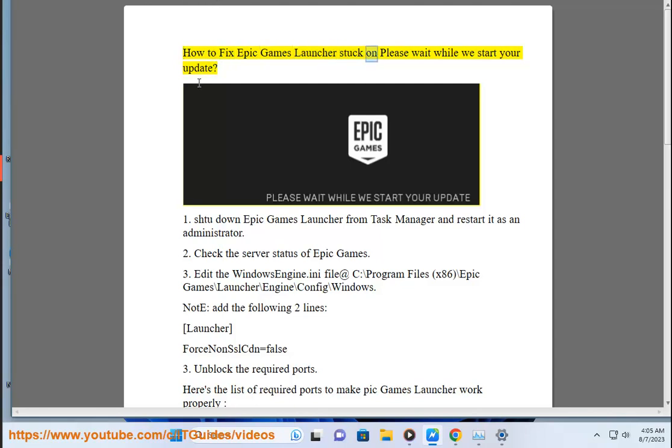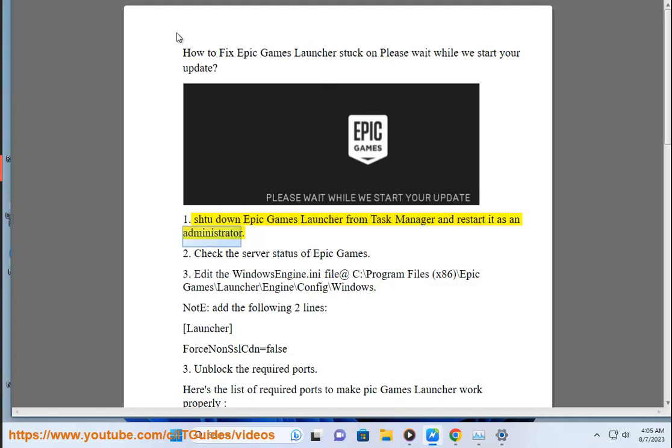How to fix Epic Games Launcher stuck on Please wait while we start your update. Step 1: Shut down Epic Games Launcher from Task Manager and restart it as an administrator.